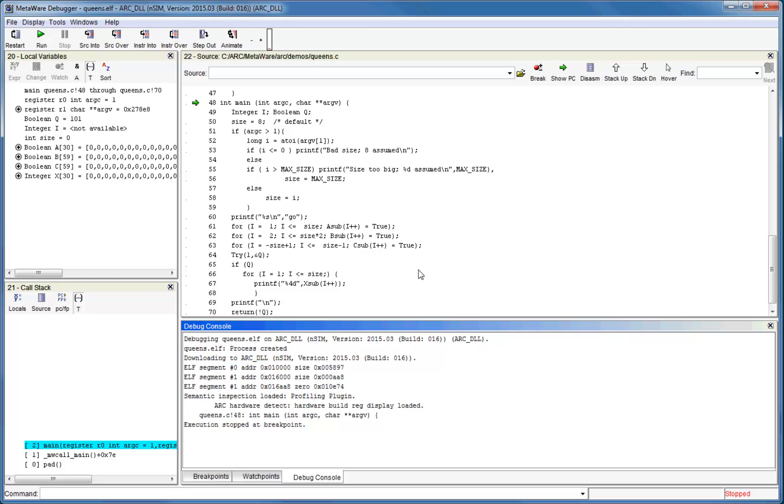After you've configured the debugger and started the session, the main debugger window will open with the default window layout. You will see a source window showing your source code, which is usually stopped at main when you first open the debugger.